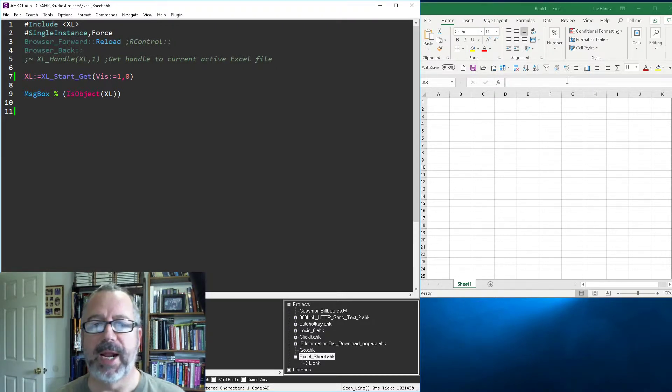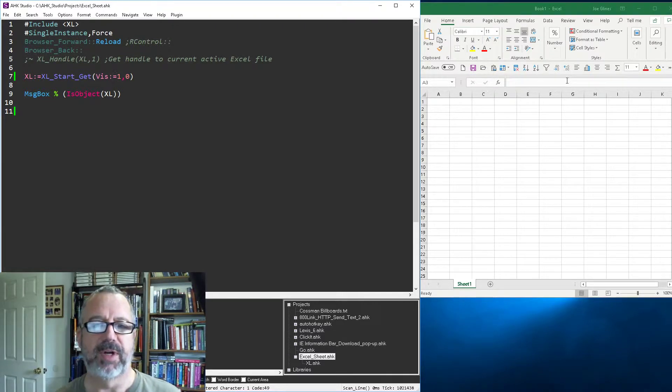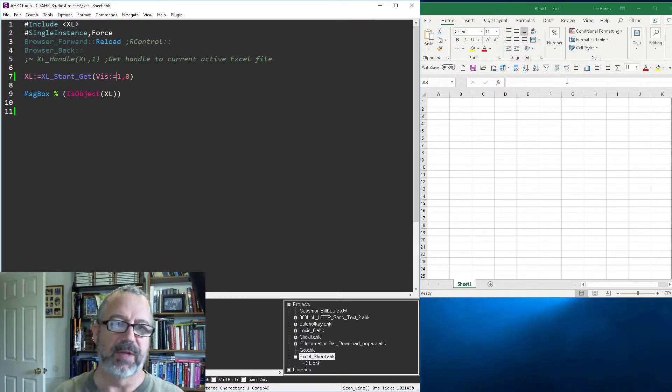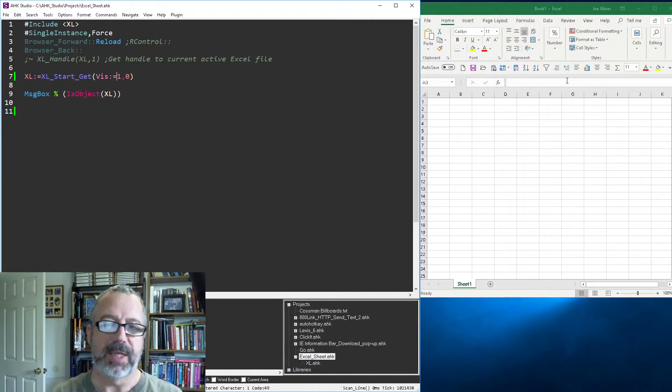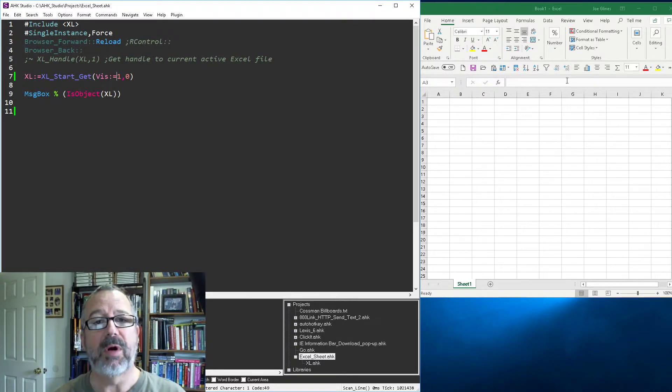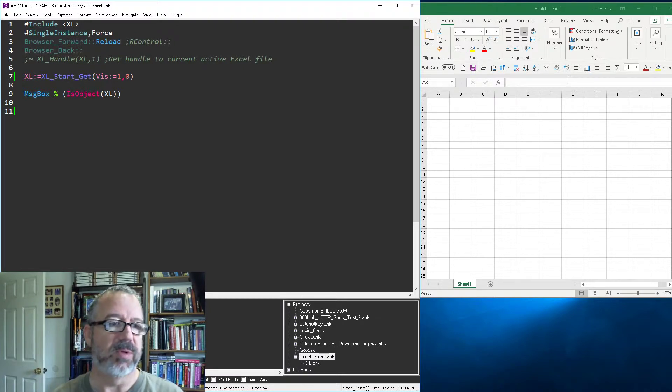I was blown away at how much faster it was by turning off the screen updating. Well, visibility takes it one step further where you don't even have the GUI in the first place. So you can open Excel, do a lot of stuff with it and then close it without it even being visible or you can say open it, do a bunch of stuff and then make it visible.